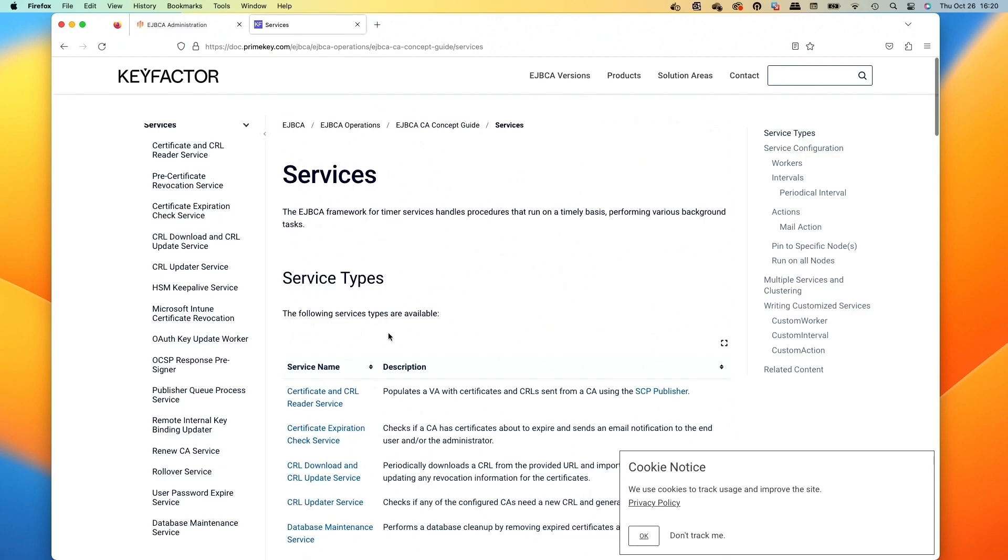So that covers our little overview of using services and some of my favorite services that I like to configure in EJBCA.